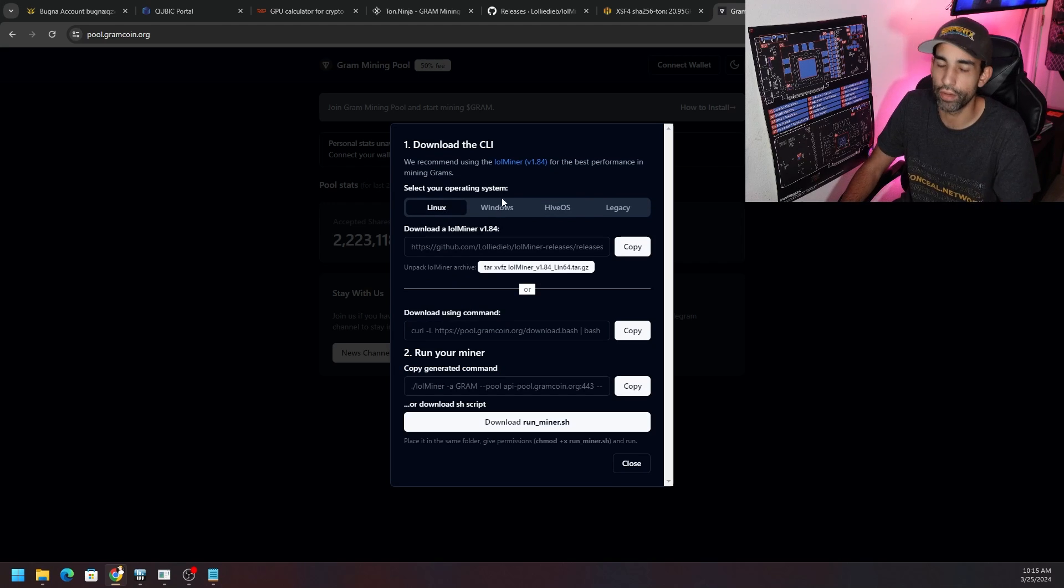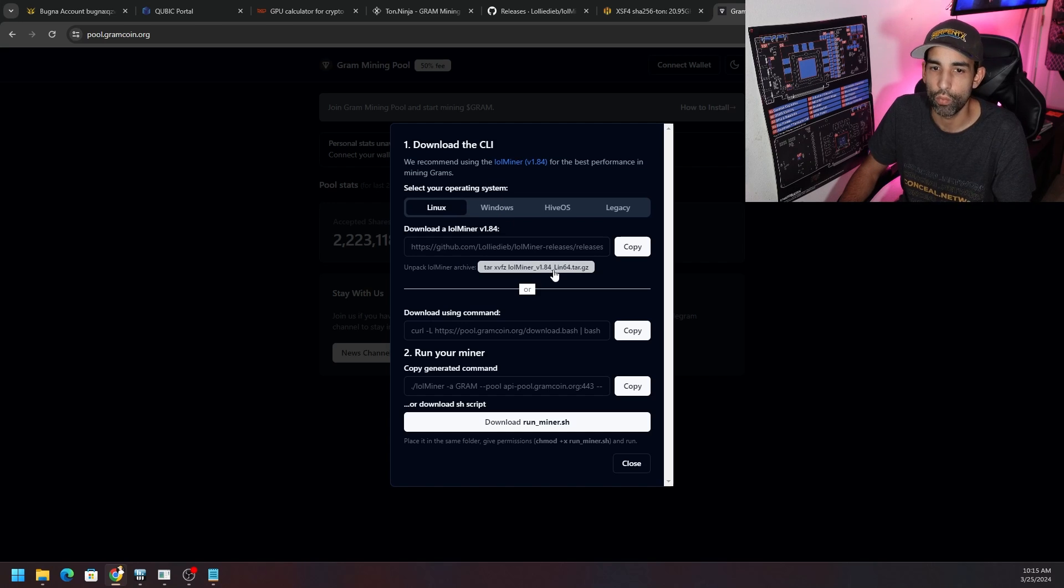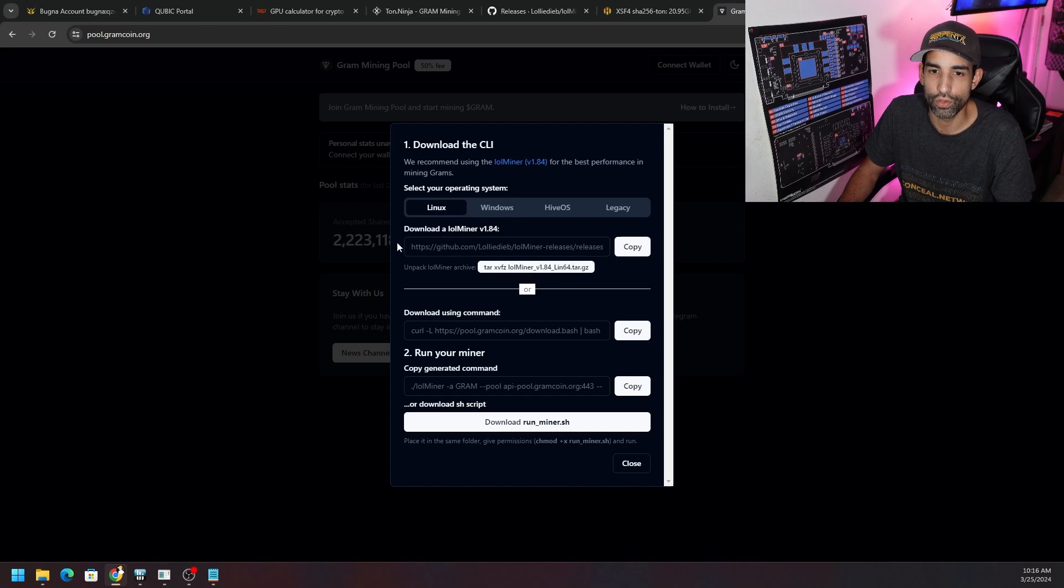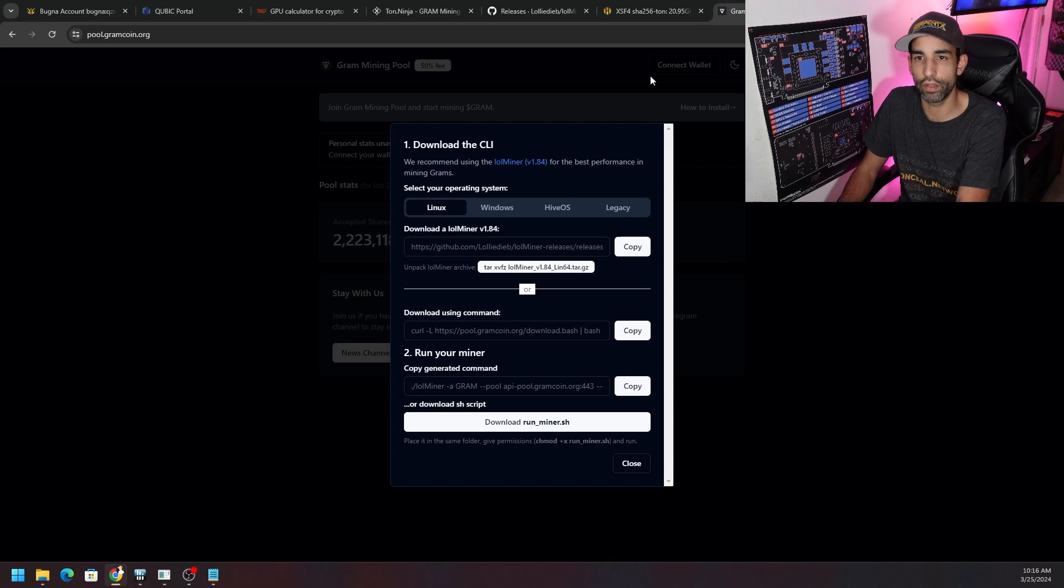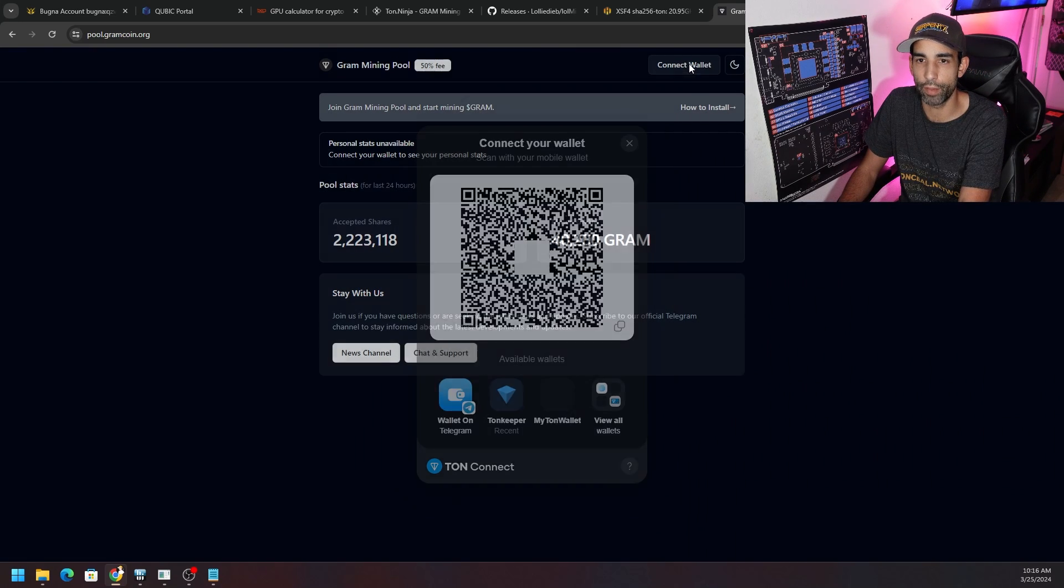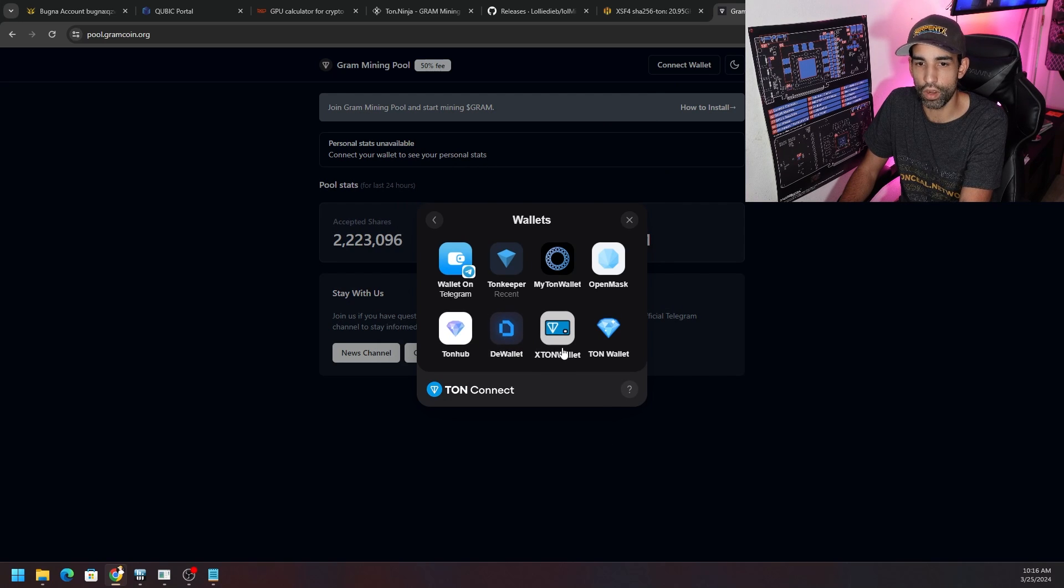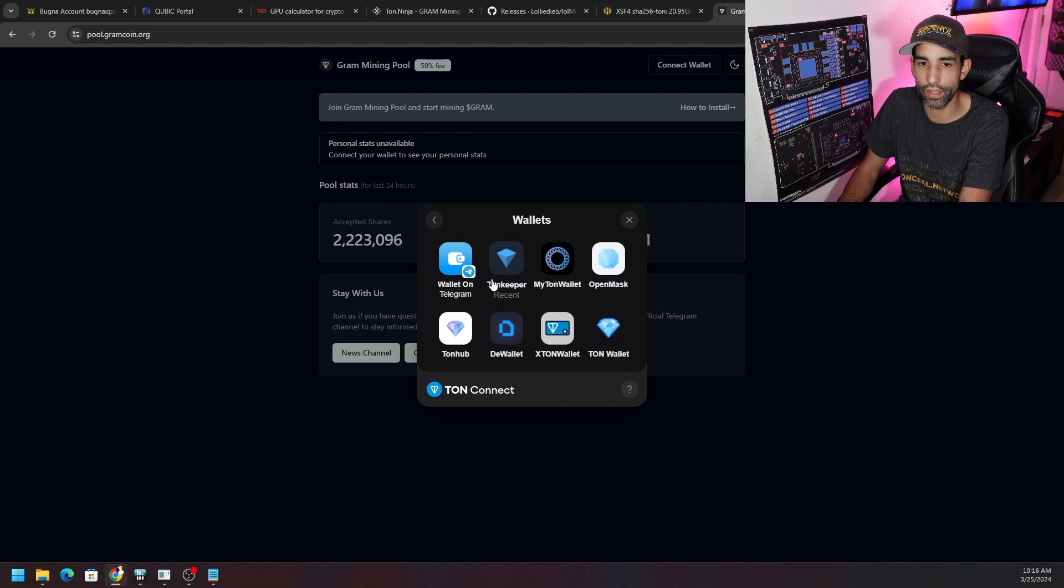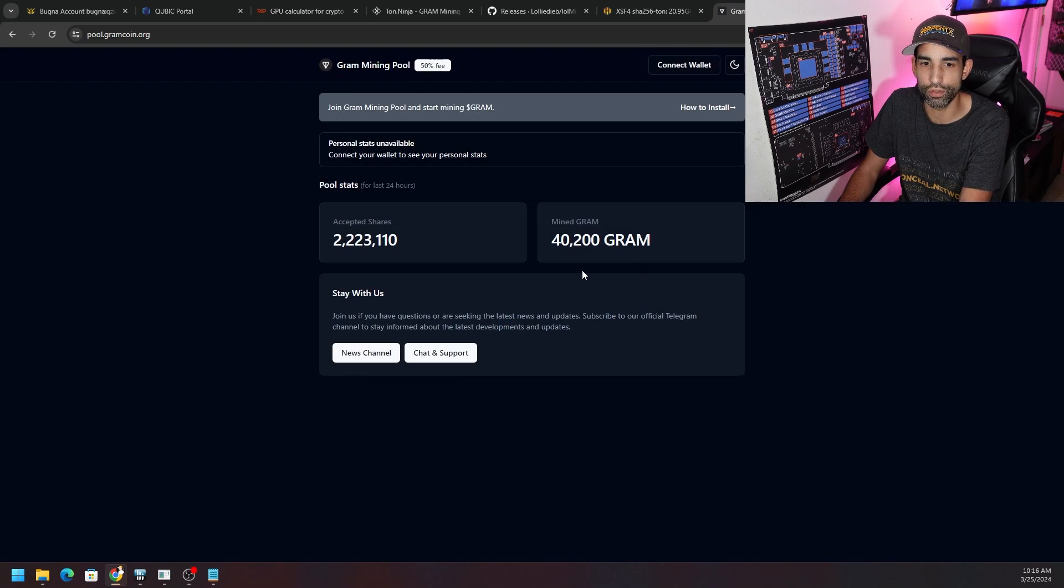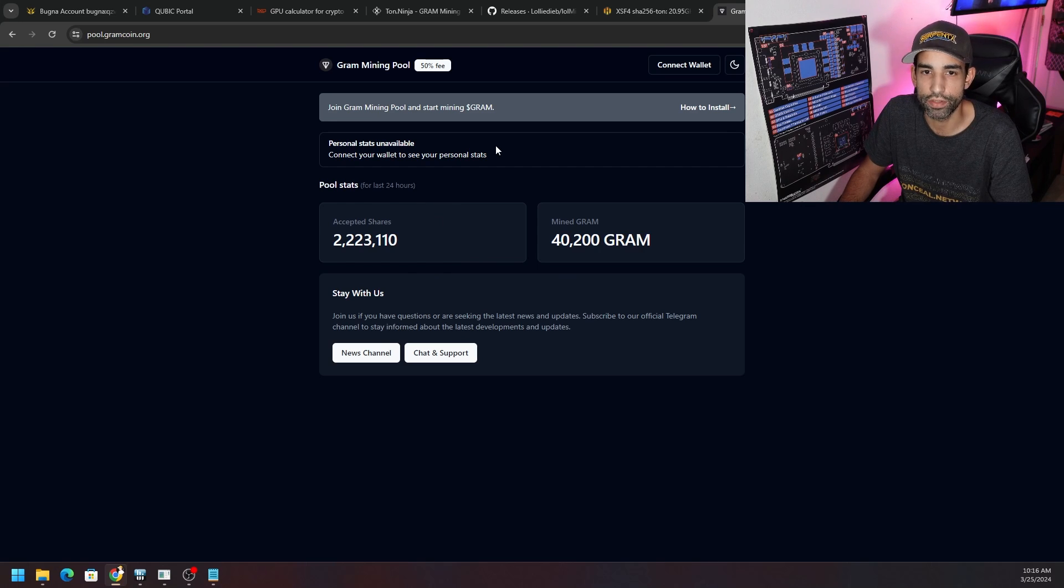GRAMcoin would tell us the pool is gramcoin pool.gramcoin.org and then it's excuse me api-pool.gramcoin.org colon 443. That is the port number, so that's the pool that we need. Then your user would be your wallet so on and so forth. You can just download the script if you want to or copy this so we can hang on to this. It even provides us pretty good instructions for HiveOS as well.